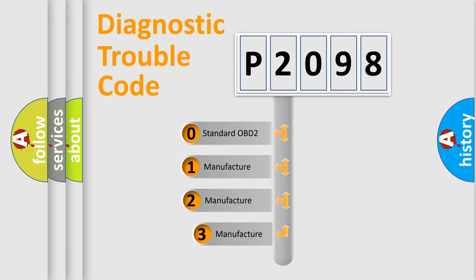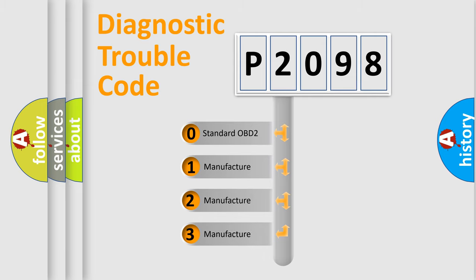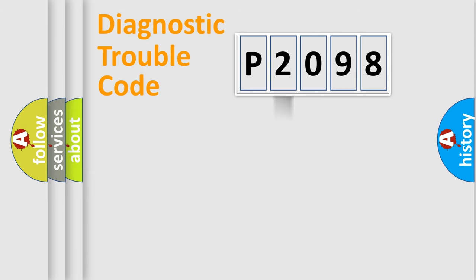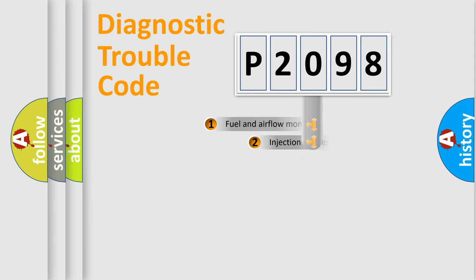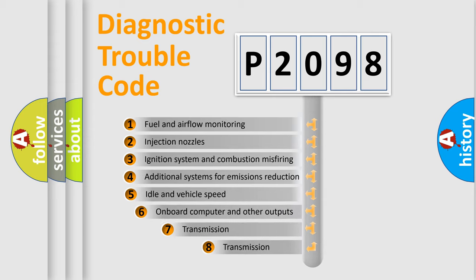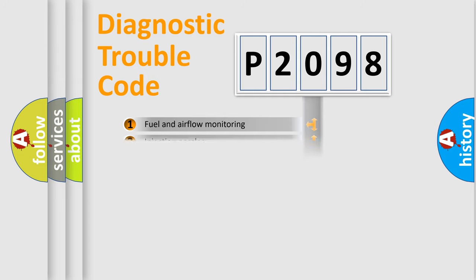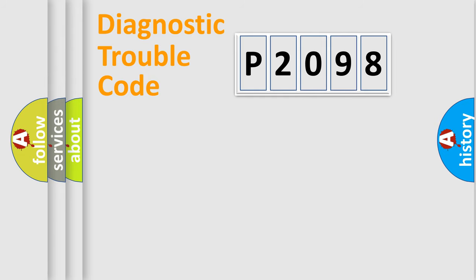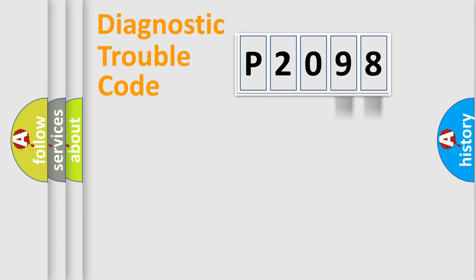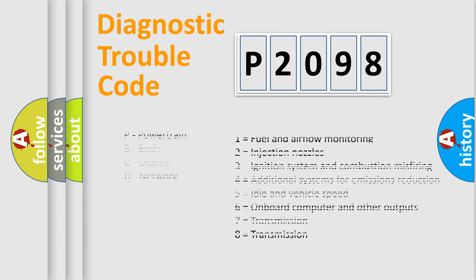If the second character is expressed as zero, it is a standardized error. In the case of numbers 1, 2, 3, it is a more specific expression of the car-specific error. The third character specifies a subset of errors. The distribution shown is valid only for the standardized DTC code. Only the last two characters define the specific fault of the group. Let's not forget that such a division is valid only if the other character code is expressed by the number zero.